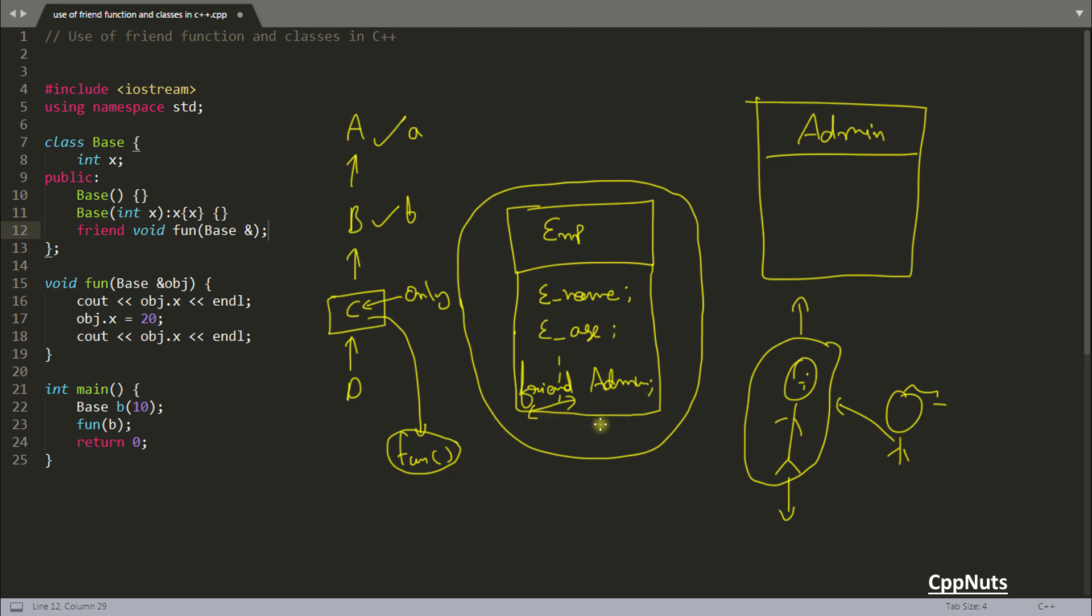The guy who created C++, Bjarne Stroustrup, if I pronounce correctly, said in one of his blogs or websites that friend keyword is mainly used for giving the rights explicitly. I have seen so many people talking about that they are using this friend thing in testing.